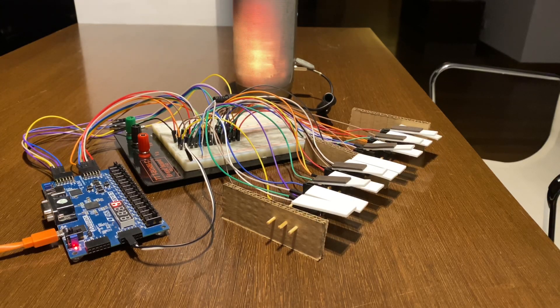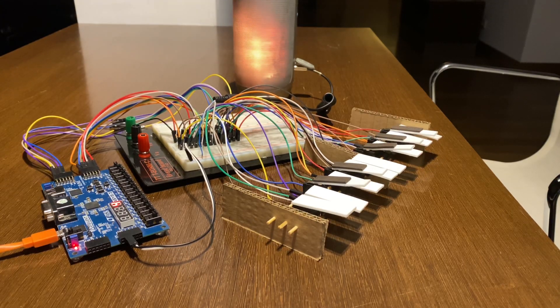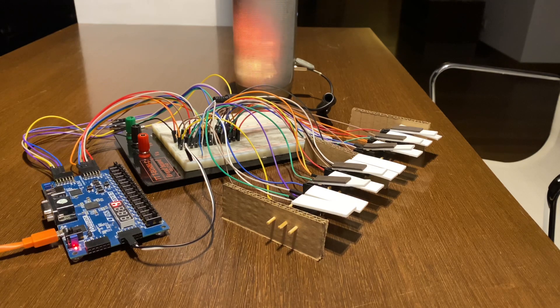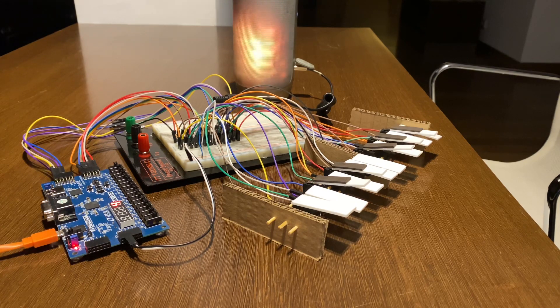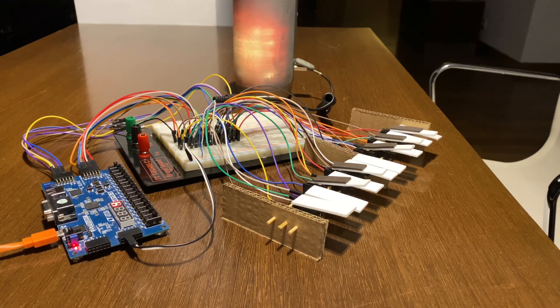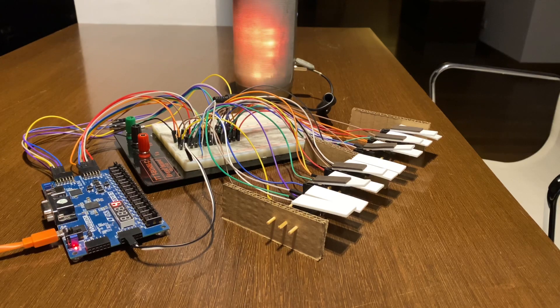A limit switch is an electromechanical device operated by a physical force applied to it by an object. In my case, I'm using the limit switches as piano keys.